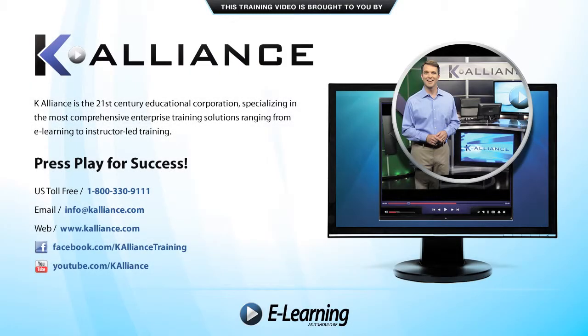This training video is brought to you by K-Alliance. K-Alliance is the 21st century educational corporation specializing in the most comprehensive enterprise training solutions ranging from e-learning to instructor-led training.